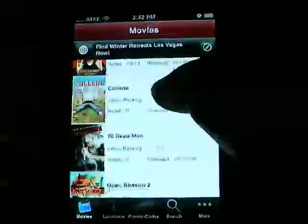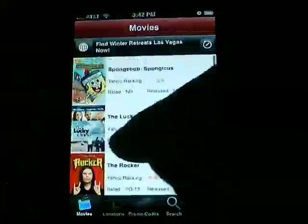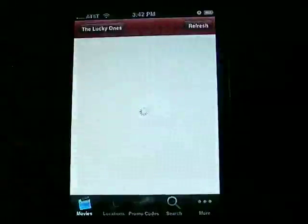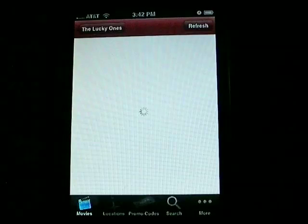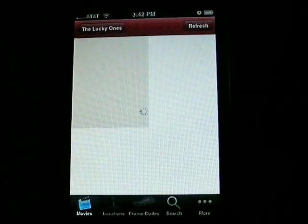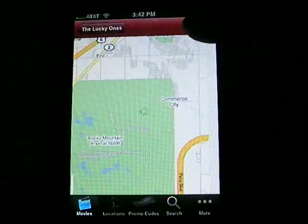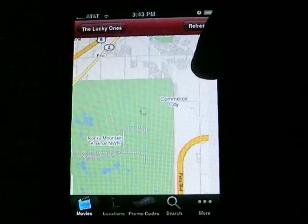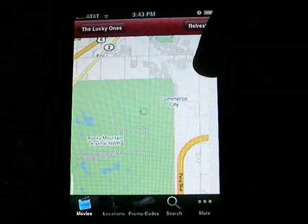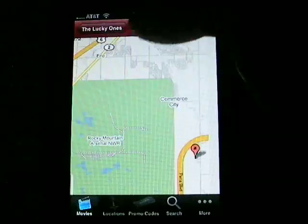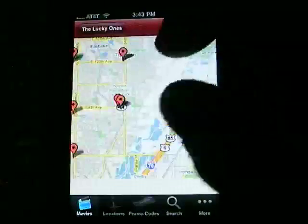There's a movie I wanted to see — we'll watch The Lucky Ones here. So what I can do is just touch Find, and I'm going to zoom in on the map here to locate it.